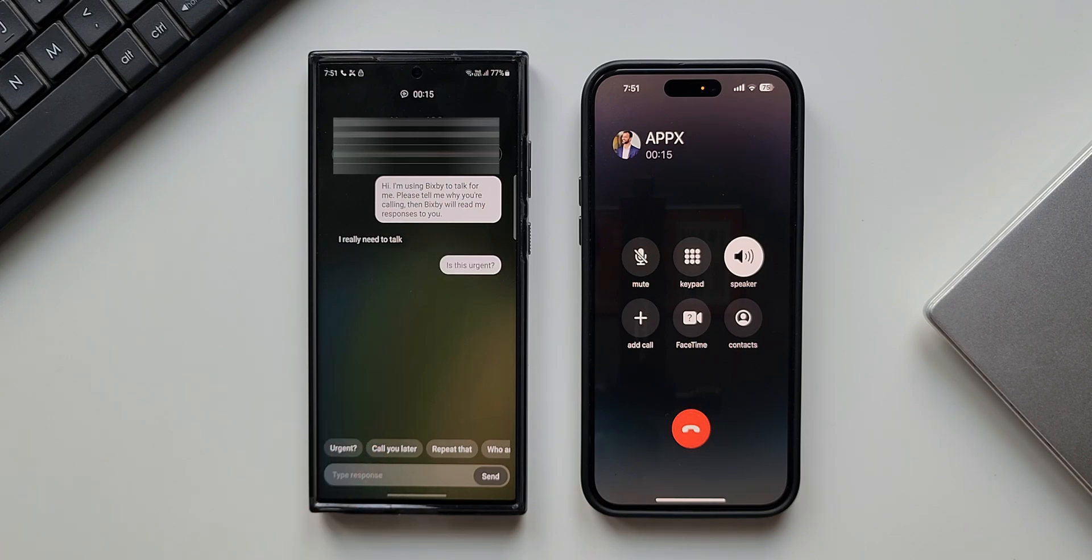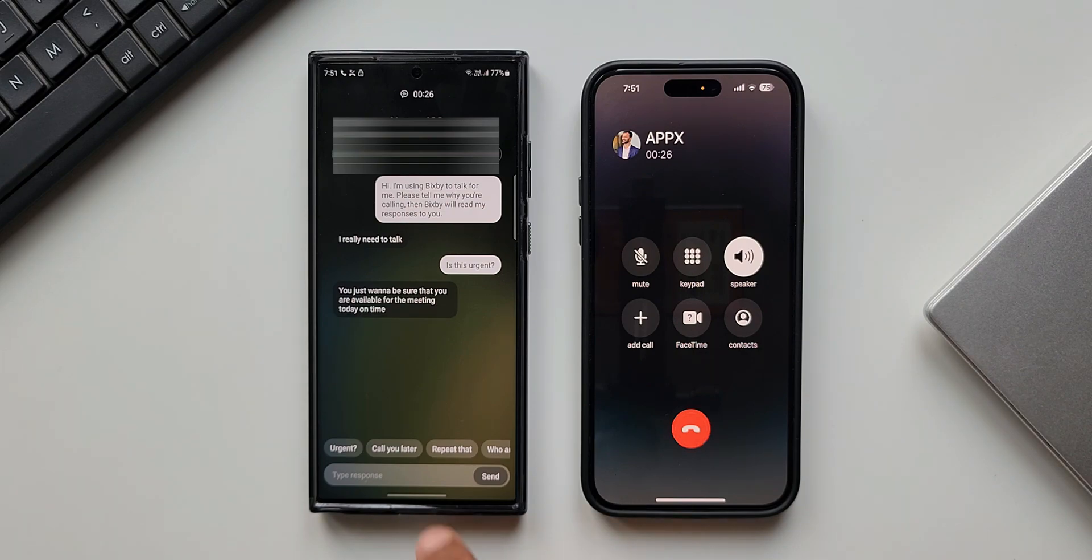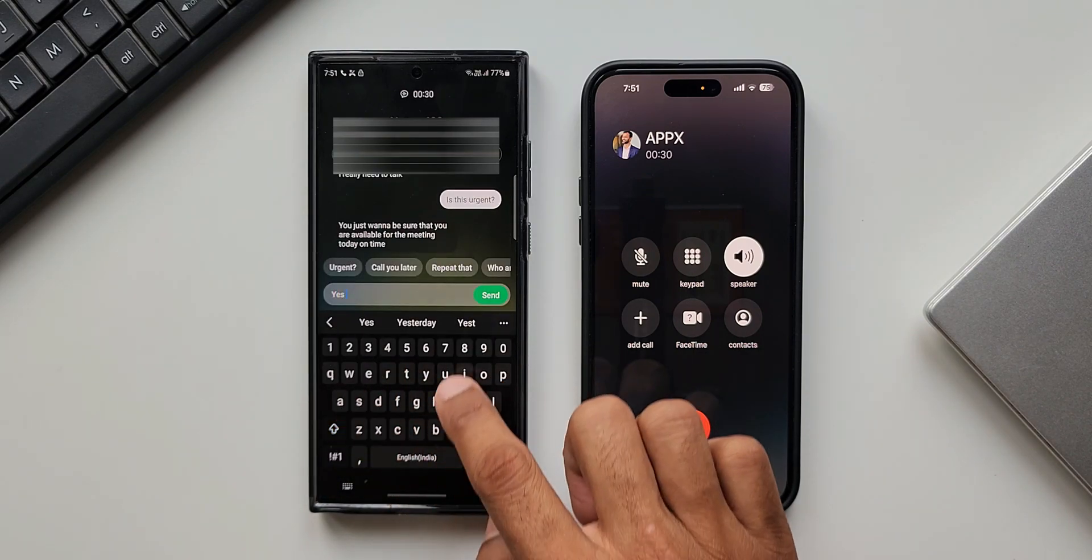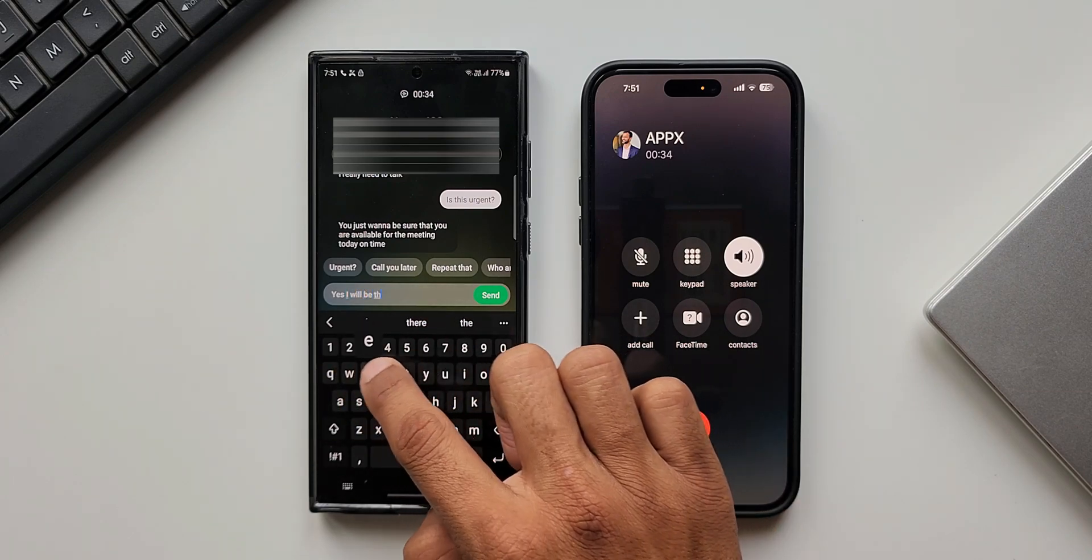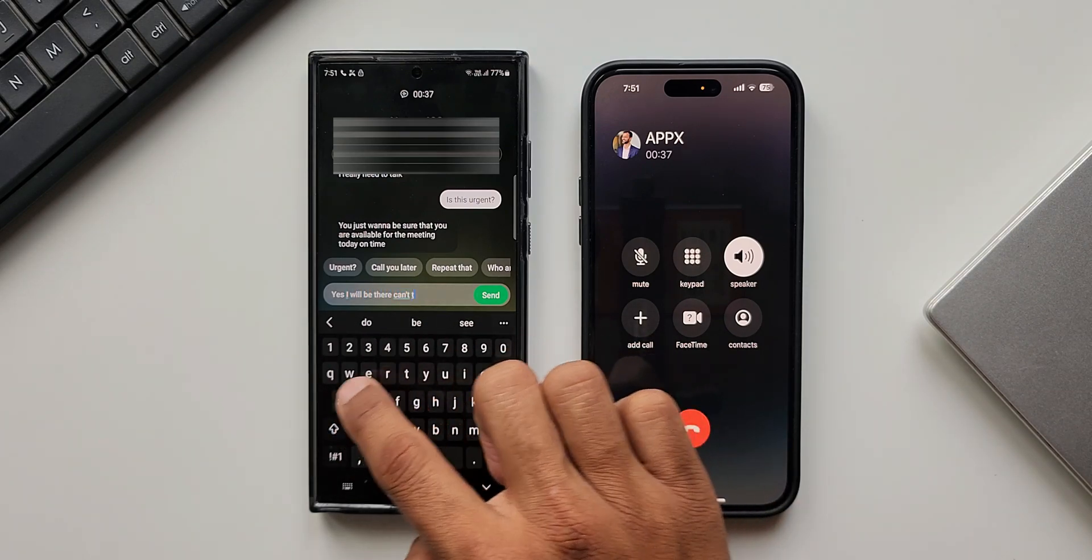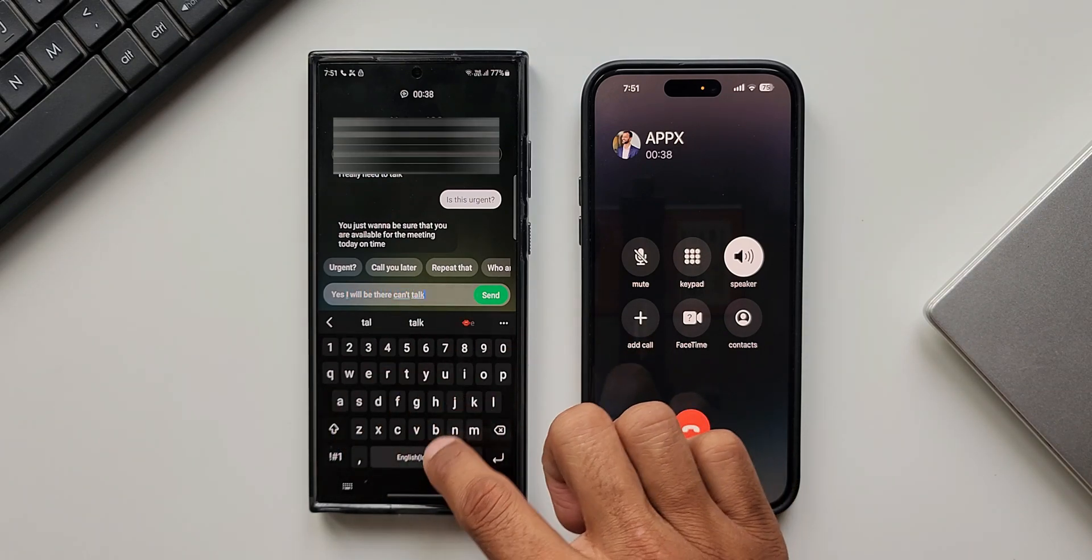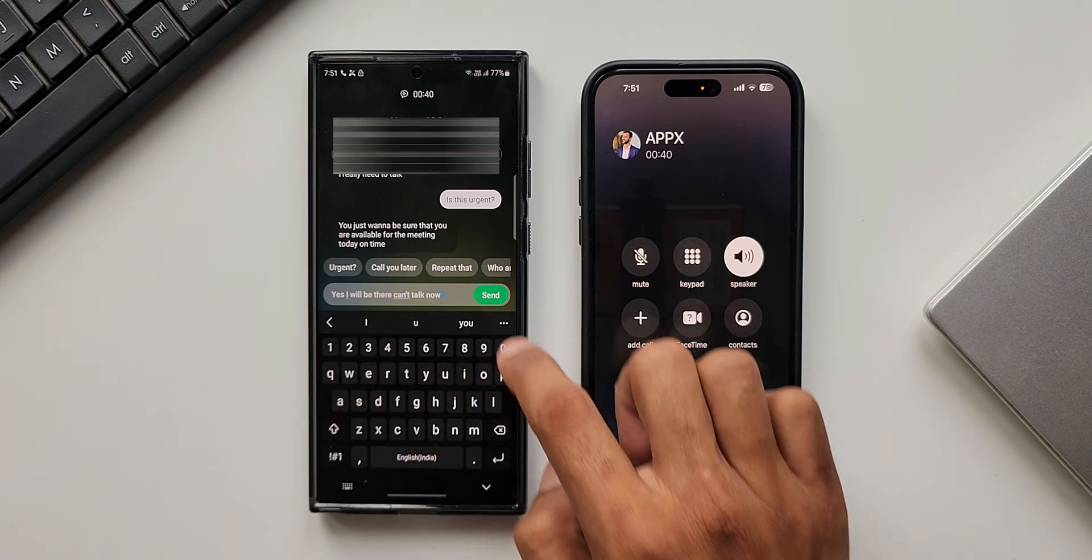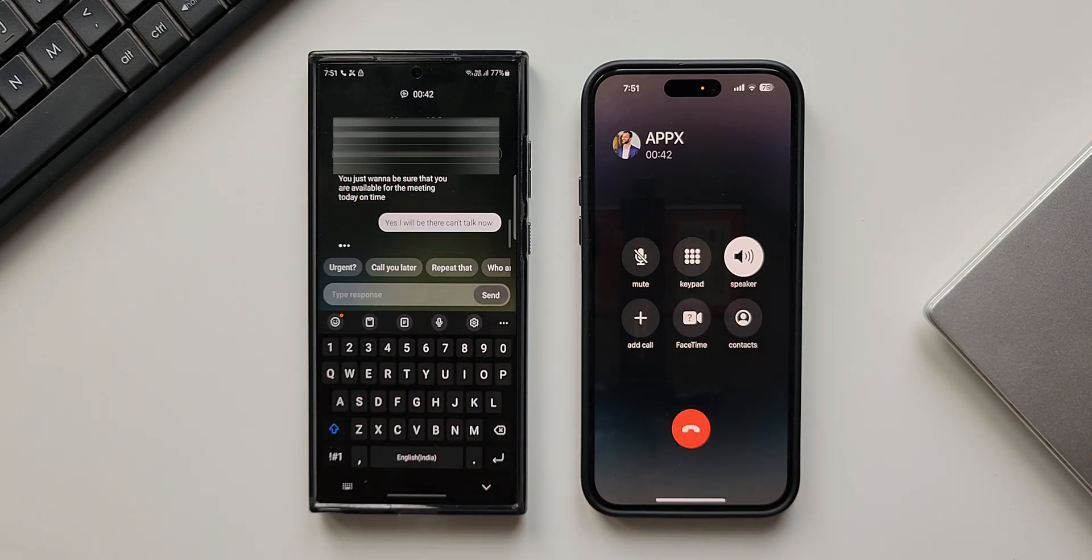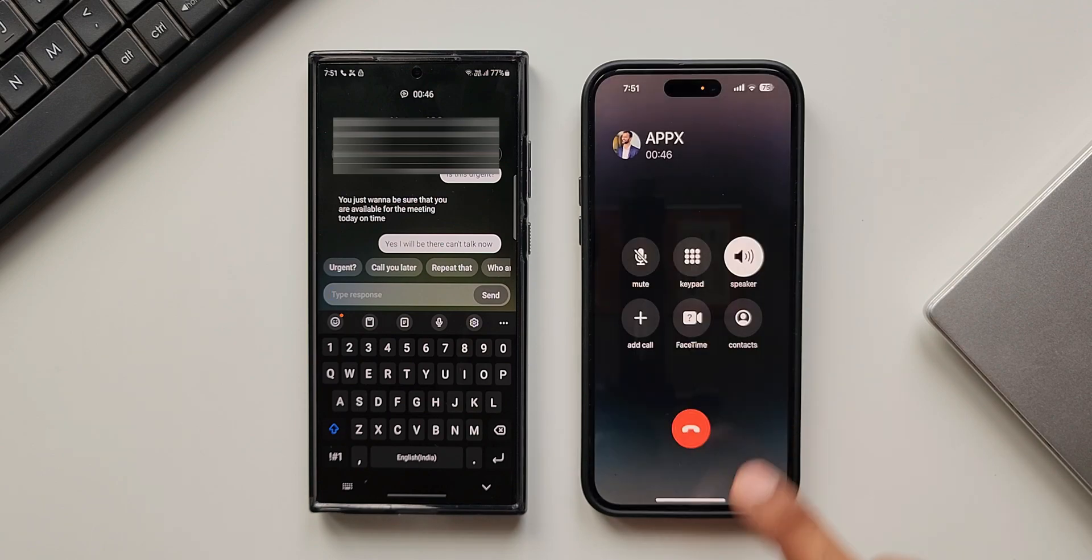[Caller: 'I really need to talk.'] Is this urgent? [Caller: 'Yes, just want to make sure that you are available for the meeting today on time.']